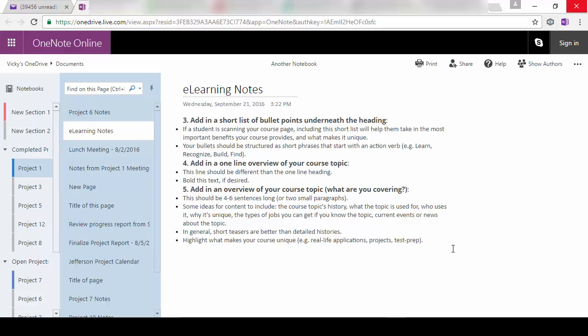So remember, that's the difference between sharing a notebook and sharing a link. You have more control over the notebook when you share it out than a link because anybody can forward links on. So let's go ahead and close out of this and go back to our notebook.